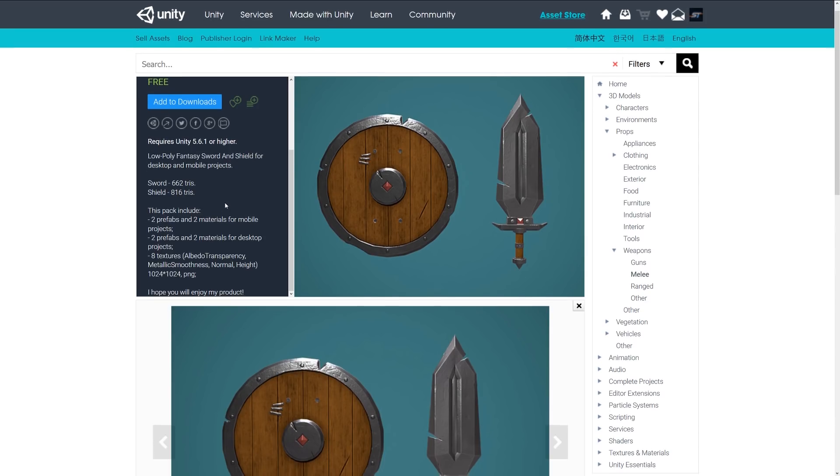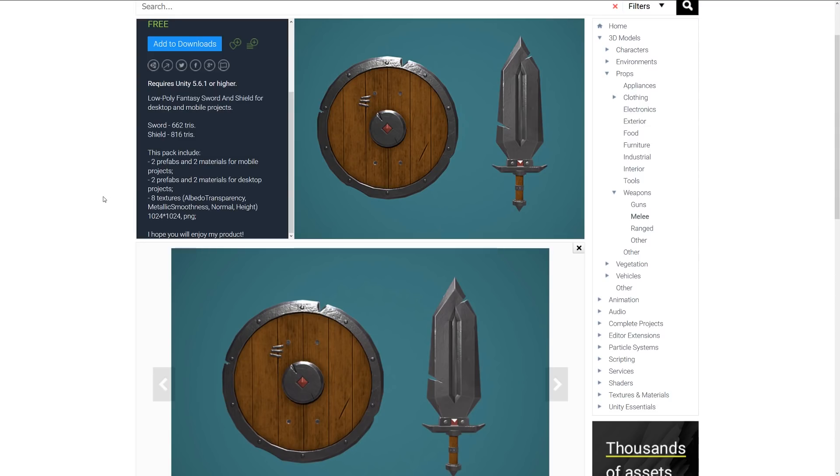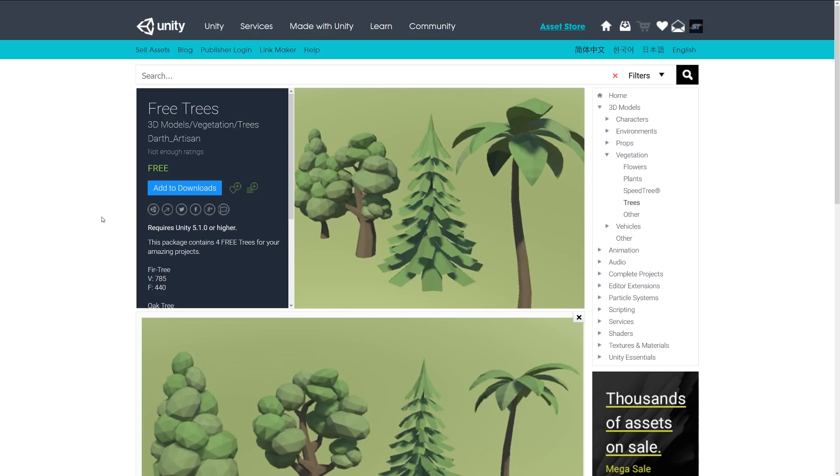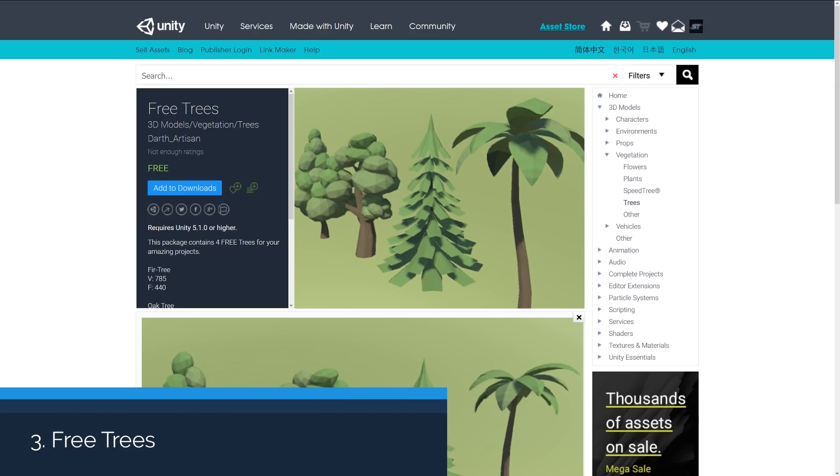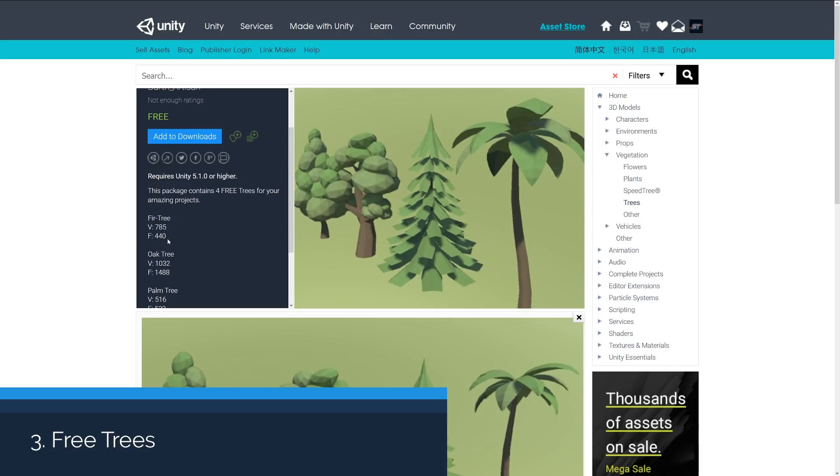The pack includes two prefabs, two materials for mobile and the same for desktop. Includes eight textures for albedo, metallic, smoothness, normal and height, all in 1000 by 1000 PNG format.